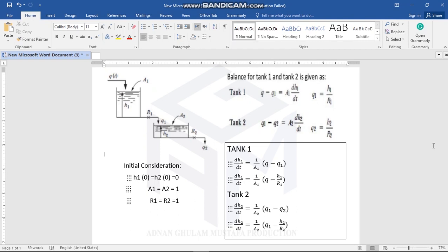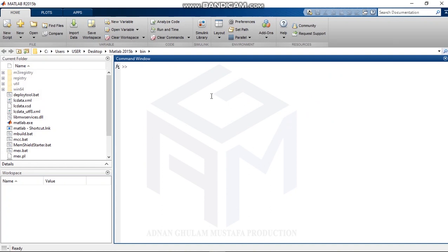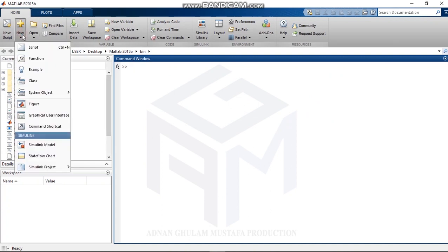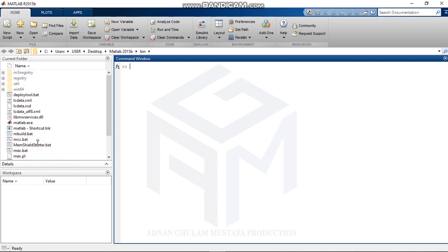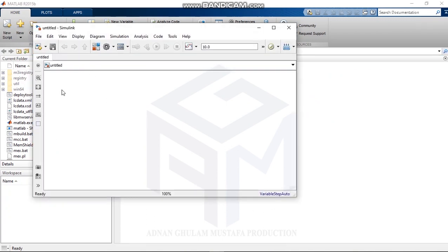My equations for tank 1 are: Q minus Q1 equals A1 times dH1/dt, and Q1 equals H1 over R1. The same applies for tank 2. I rearrange the equation for tank 1 in terms of dH/dt, and do the same for tank 2.